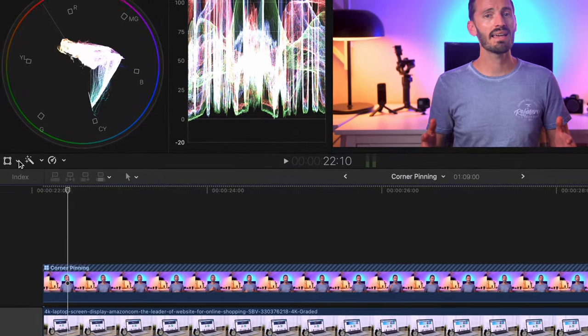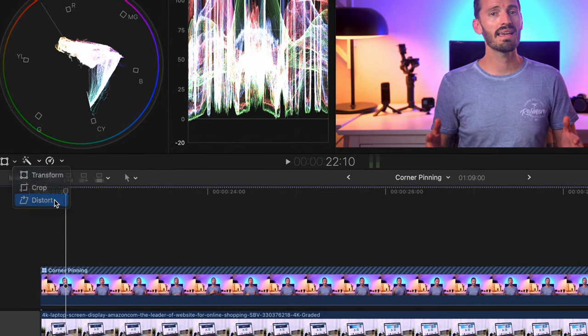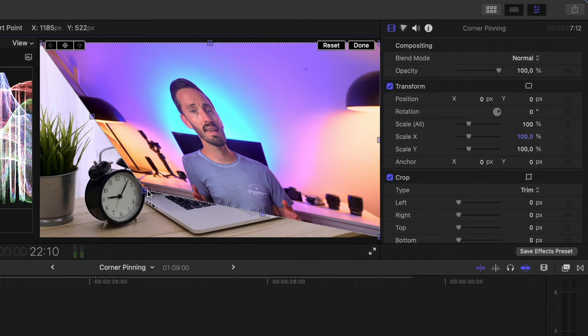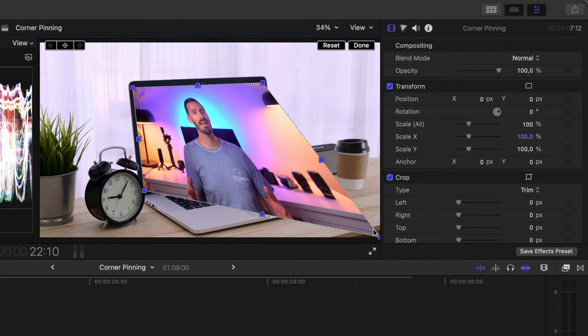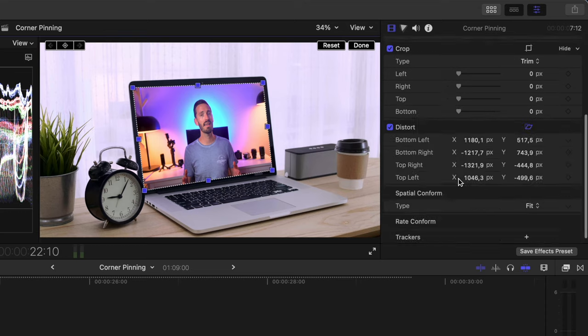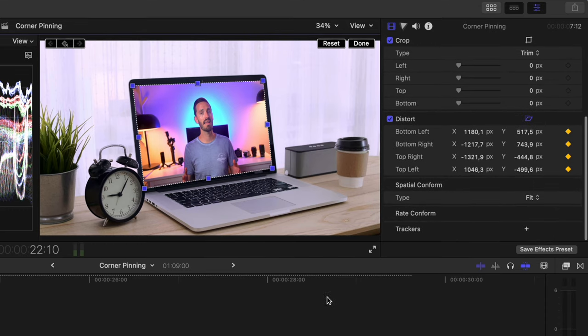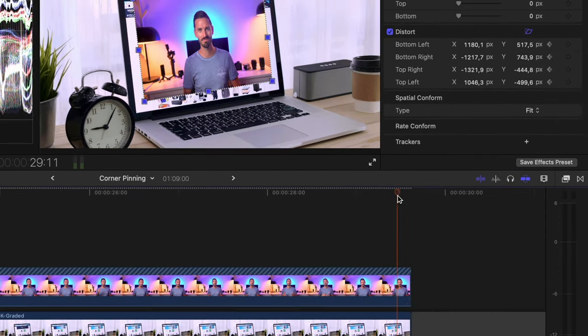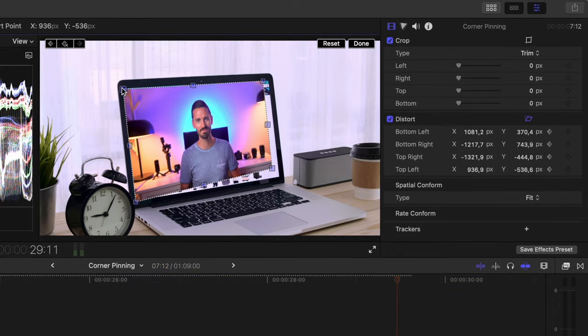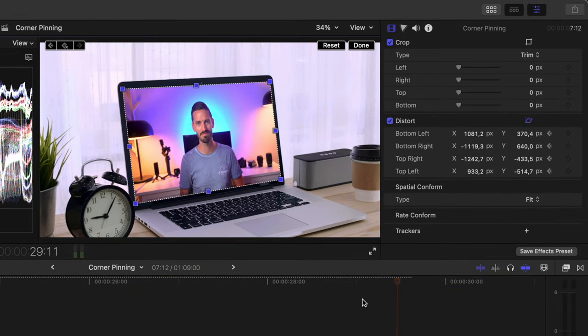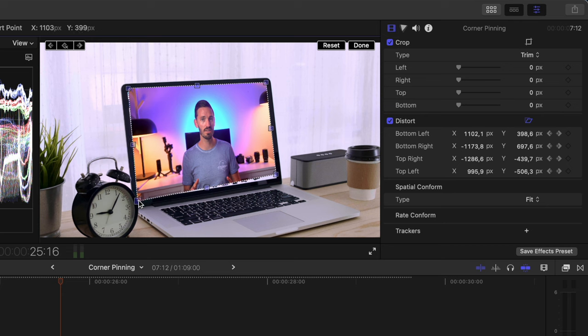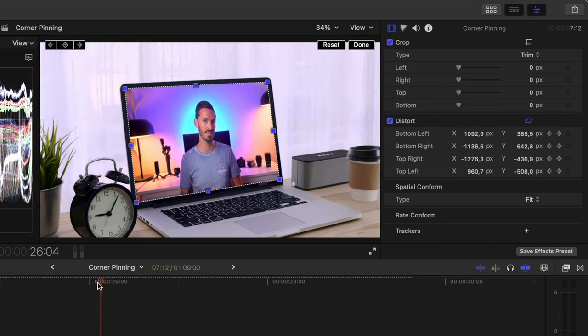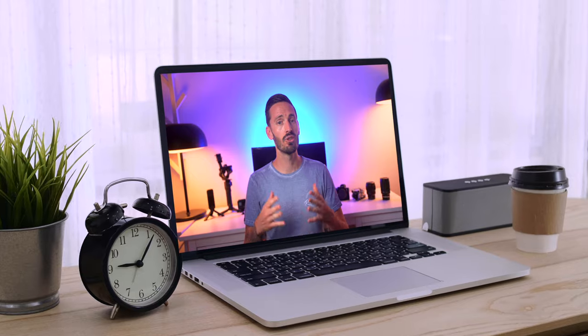To do corner pinning without a plugin, you could use the distort tool and drag each of these four corners until the video lines up properly and then create keyframes for each point in the inspector window. Then you would move forward and adjust each corner again. If there's a fair amount of movement, you might need to do this frame by frame to get the corners right, and even then the corners won't be identical on each frame. So you would land up with a jittery composite that just looks bad.